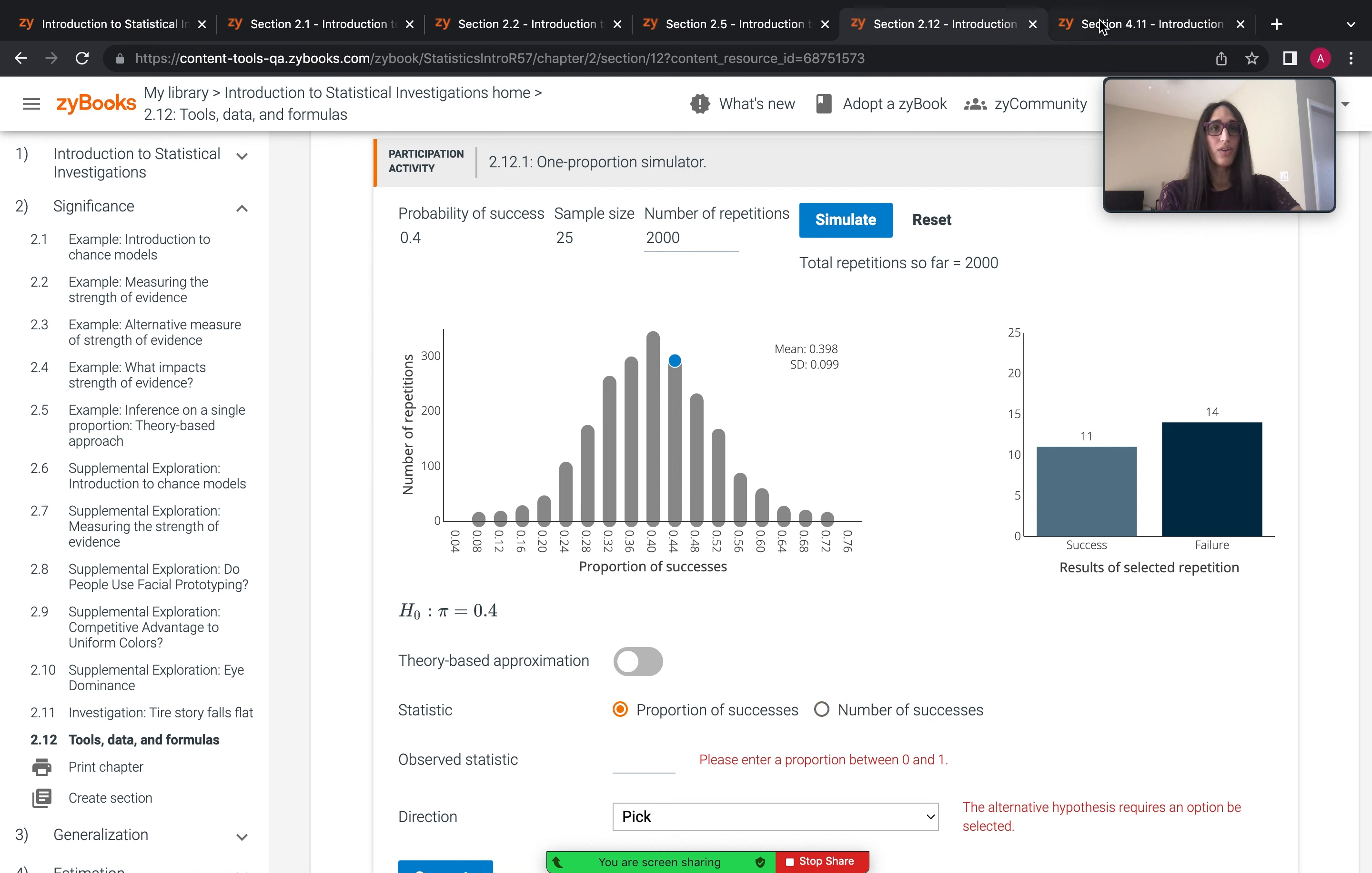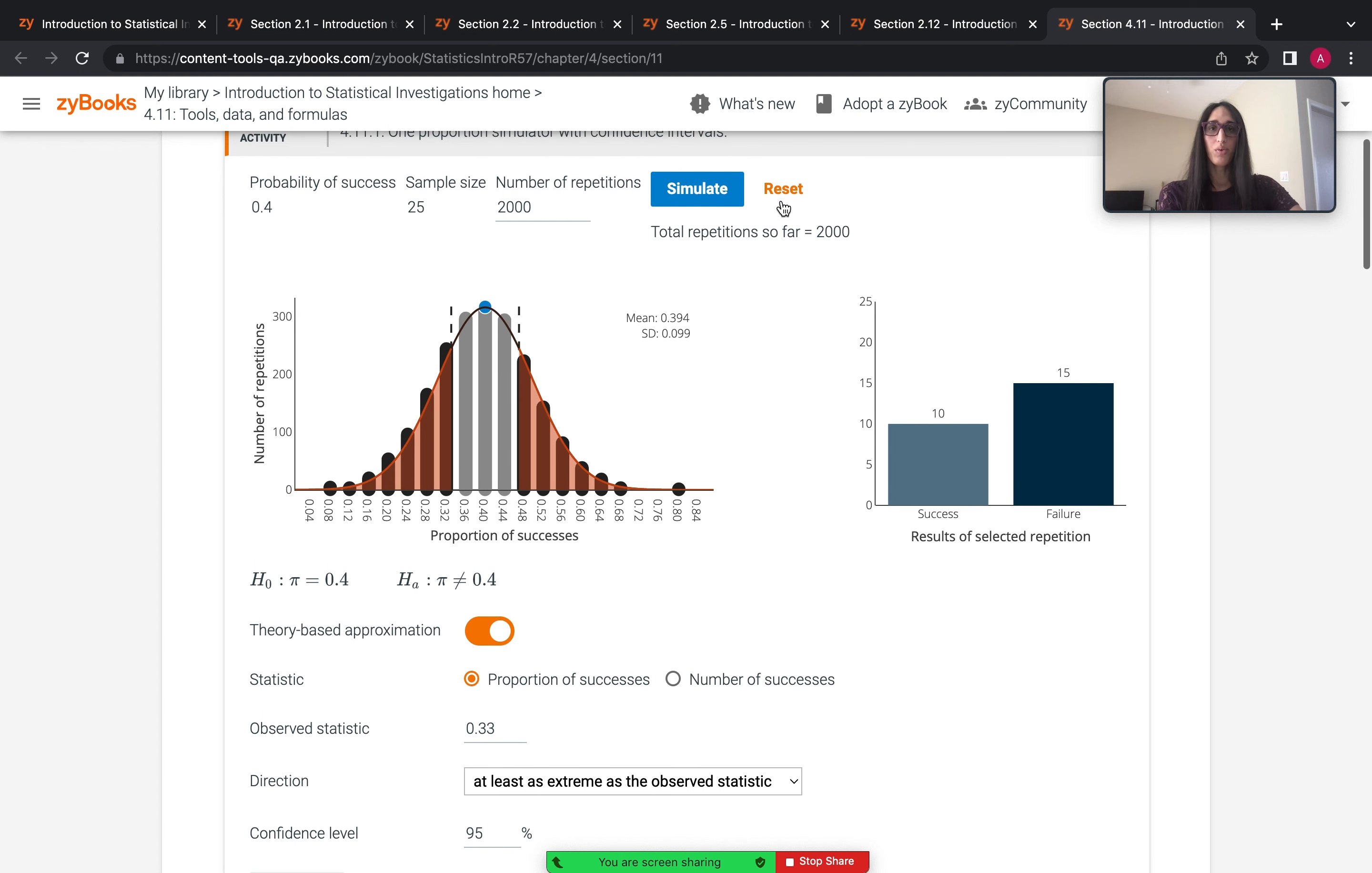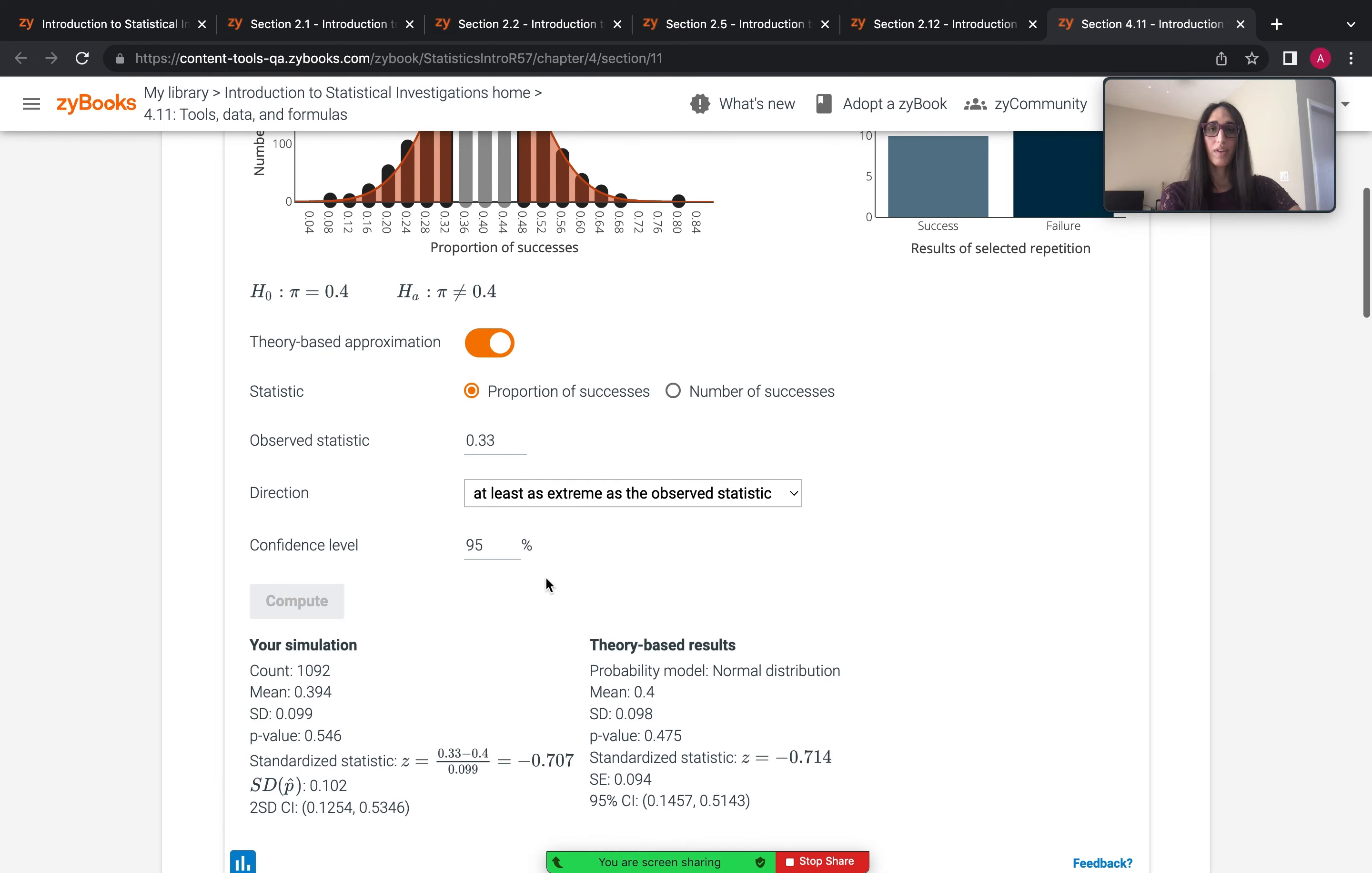Also note that these simulation tools may appear in multiple chapters. So this one proportion simulator appears again down in chapter 4 where students learn about confidence intervals. And in chapter 4, the same tool is present, but now again with more features added on. So the chapter 4 version adds on the ability to compute confidence intervals and is found here.